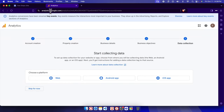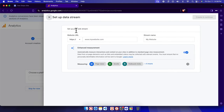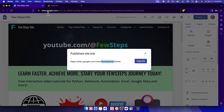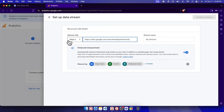Now we have to choose a platform. Since we have a website, we choose Website. It then asks for the address of our website. Go to your Google Site and click the Copy Link button so it gets copied to the clipboard, and then paste it into the website URL field.